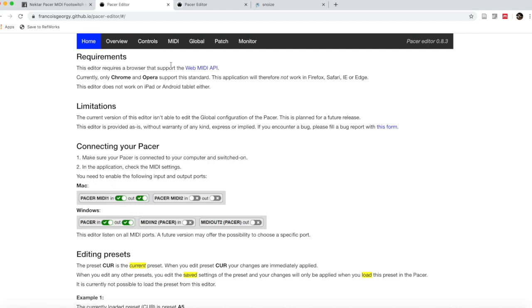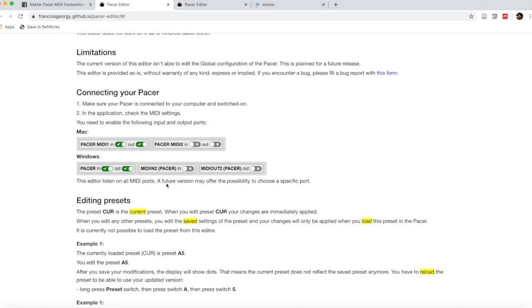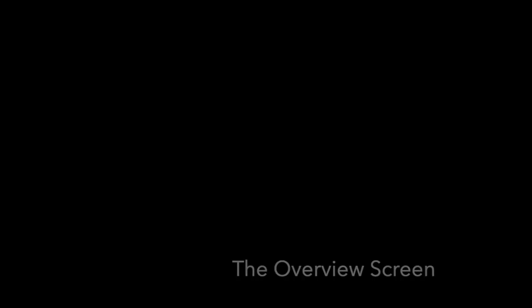I also want to tell you to be sure that you're using Chrome as your browser. Don't try to use Safari or any other browsers. This is set up to work with Chrome, and if you try to do it with something else, chances are it will not work for you.